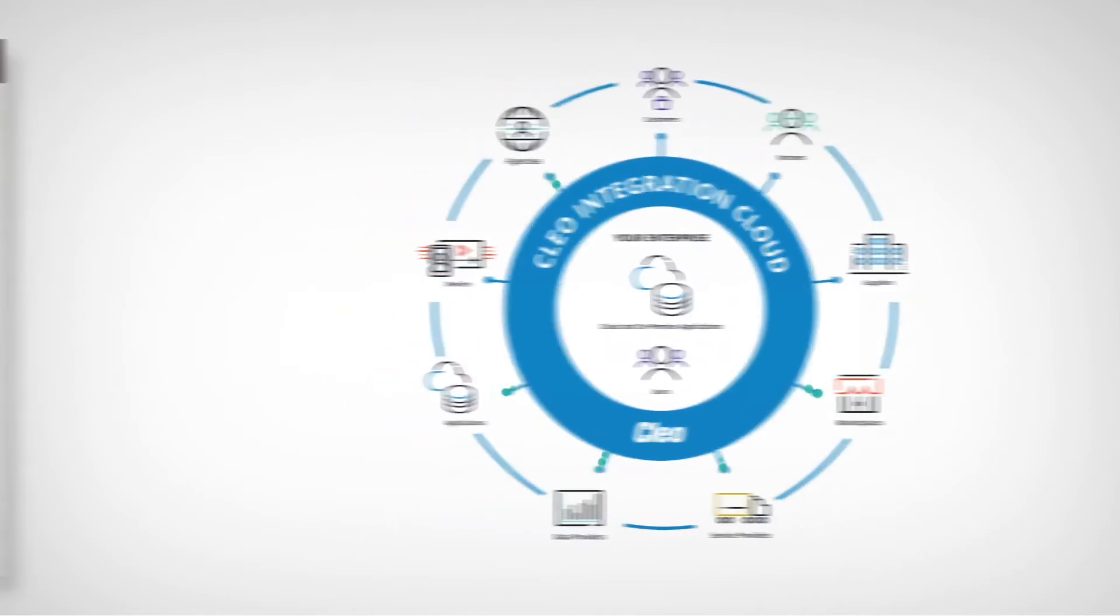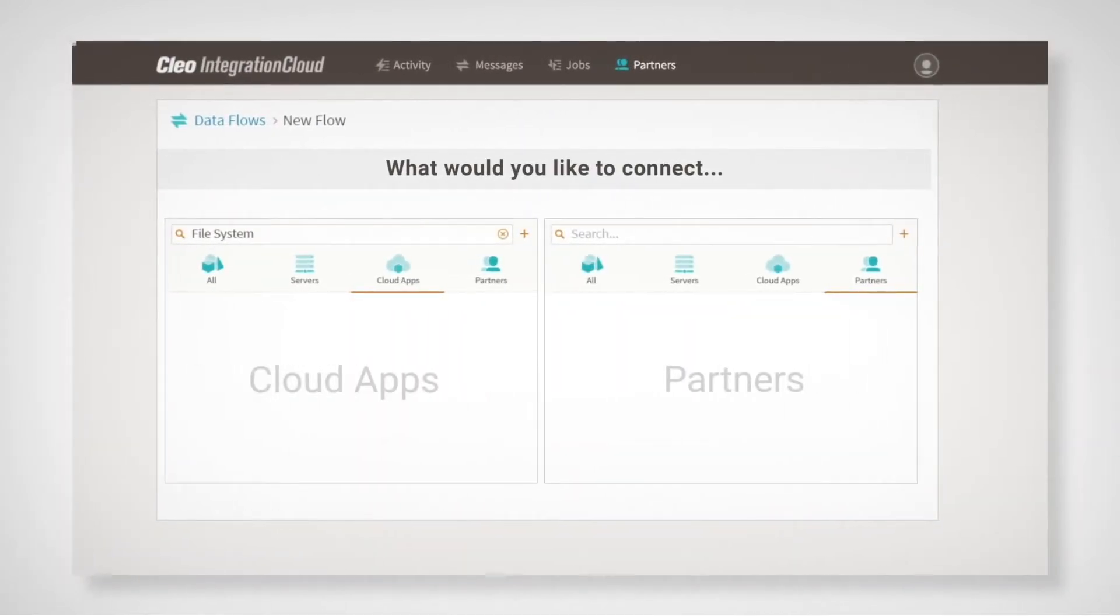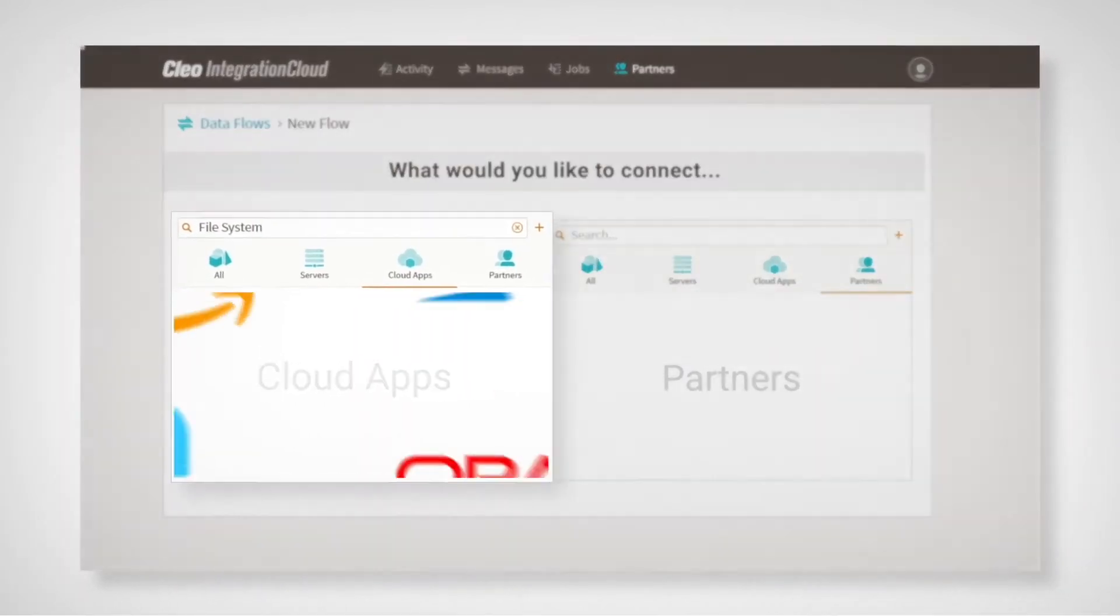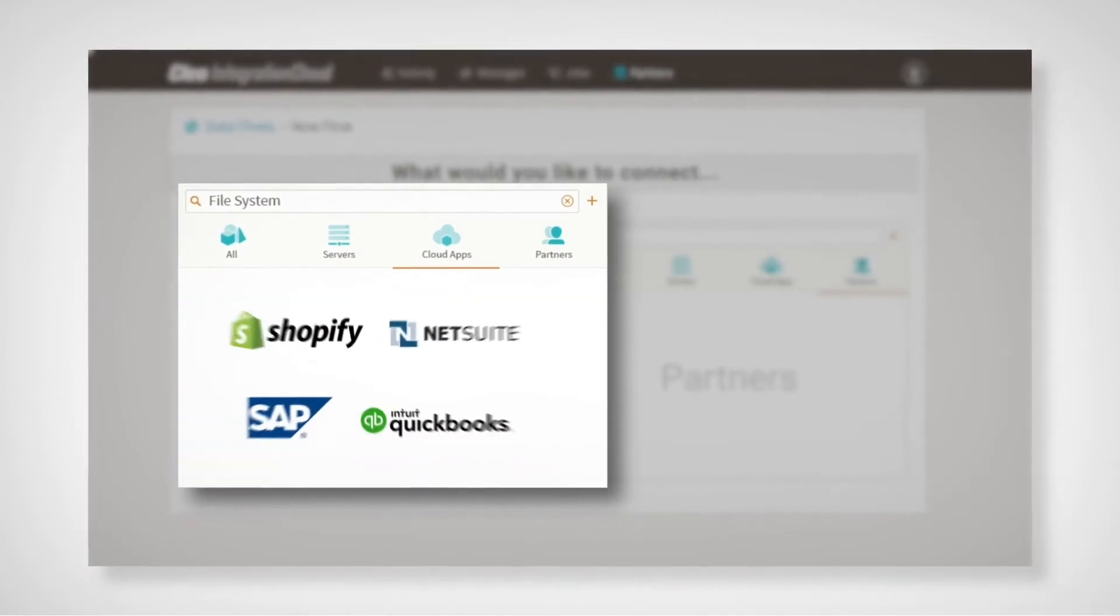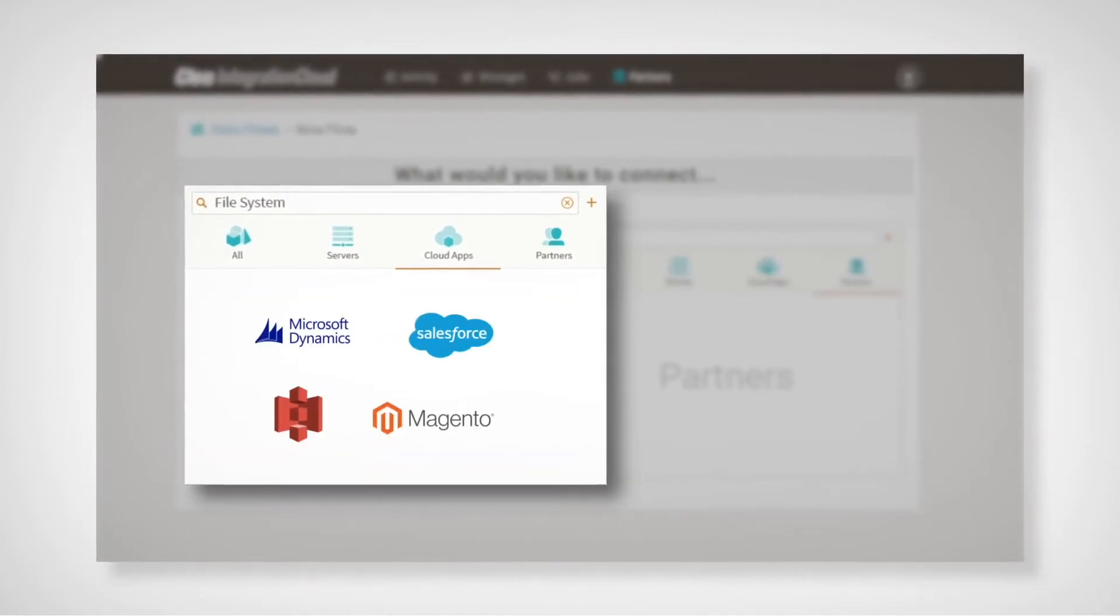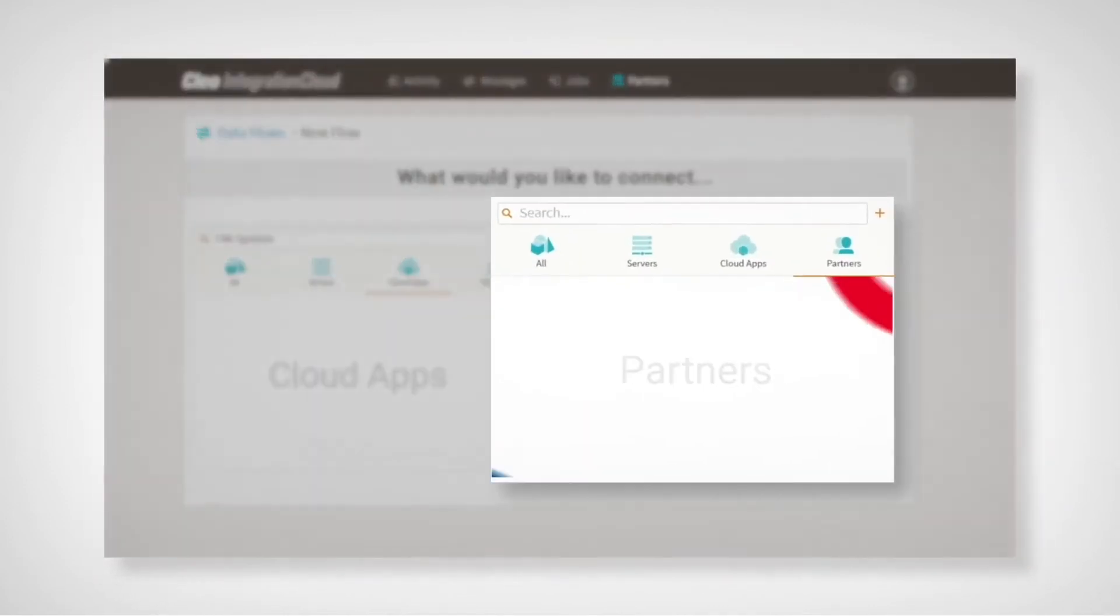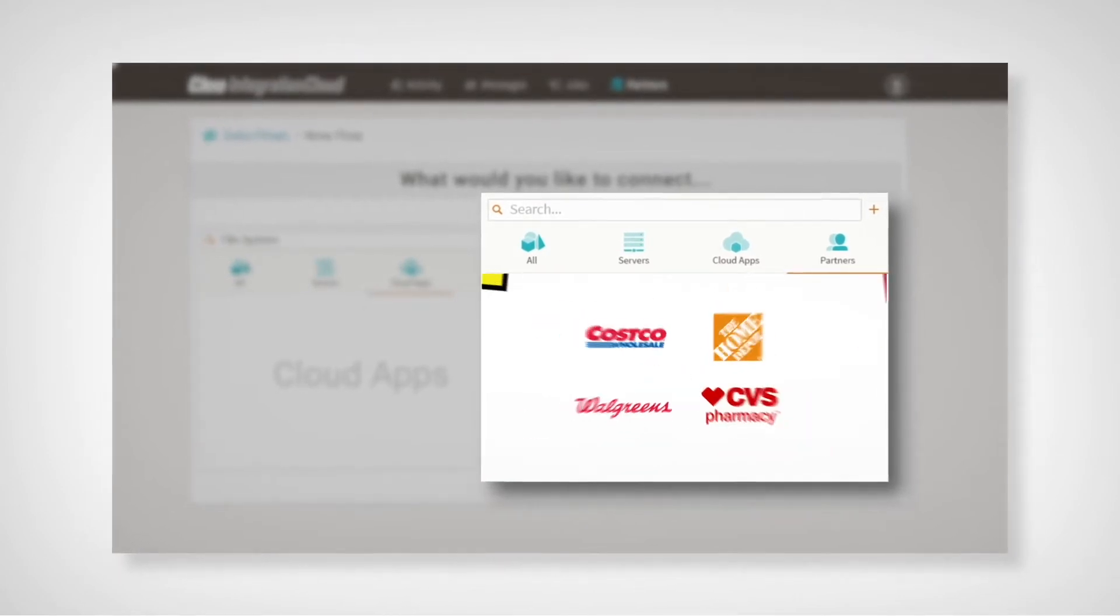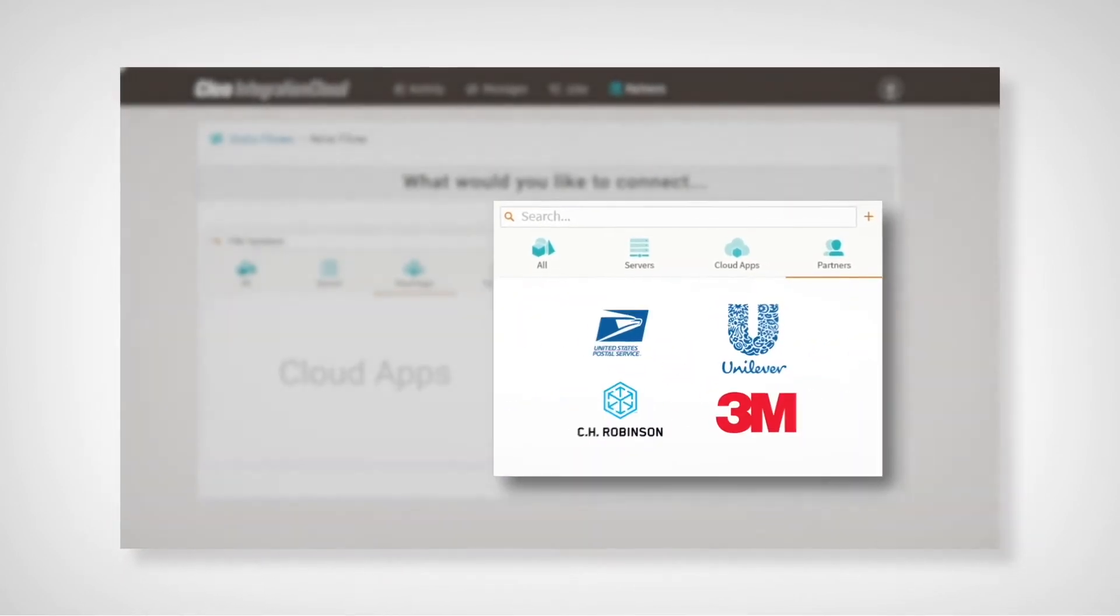To start, you can access hundreds of pre-configured connections to the world's largest business ecosystems and extend integration flows with smart connectors for virtually any application or system, in the cloud or on-premise, regardless of format or integration requirement.